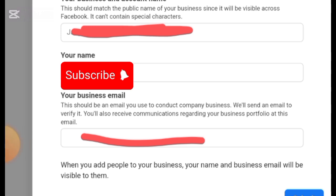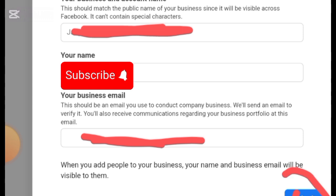Below that is a field for your business email. Use an email that is always active — not one you haven't opened in 10 or 15 years that you no longer have access to. Enter that email and click Submit. I won't be doing this because I already have an account. If you follow these steps you won't have any challenge. Once you submit, they will send a verification code to you, which is why you must use an active email.